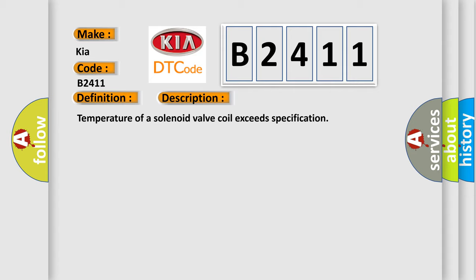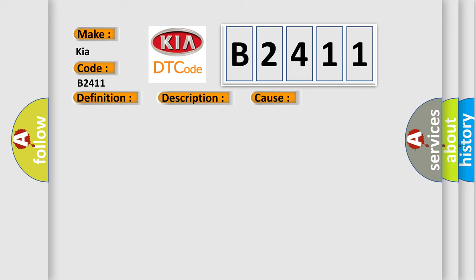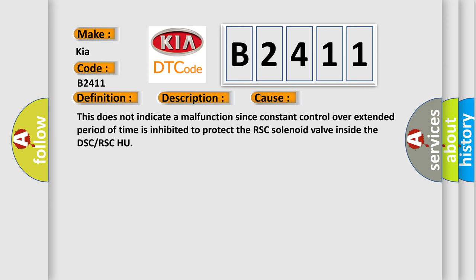This diagnostic error occurs most often in these cases: This does not indicate a malfunction since constant control over extended period of time is inhibited to protect the RSC solenoid valve inside the DSC or RSC-HU.